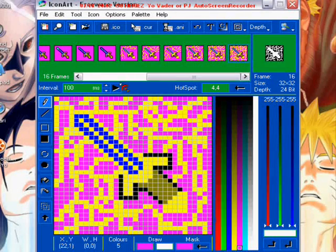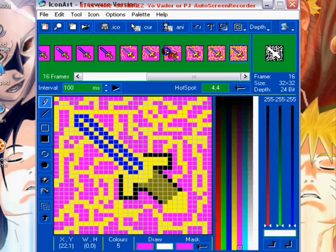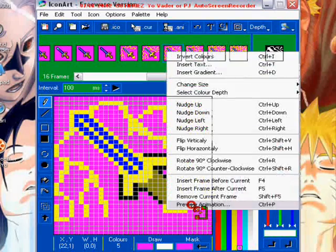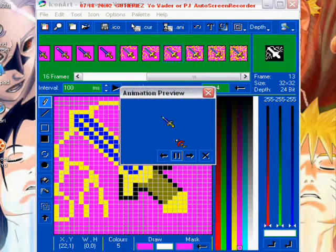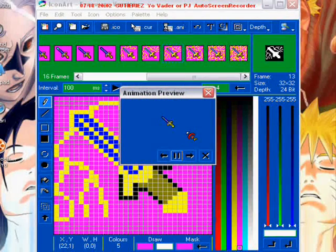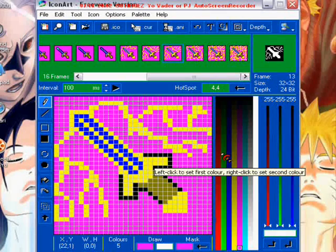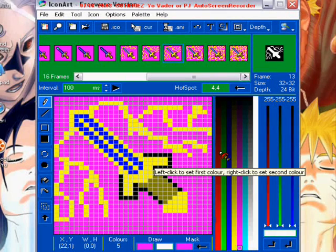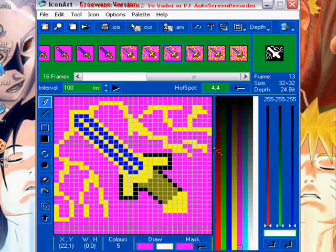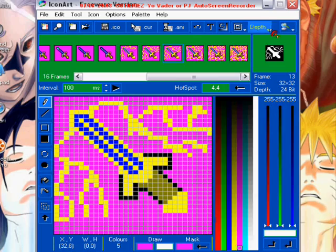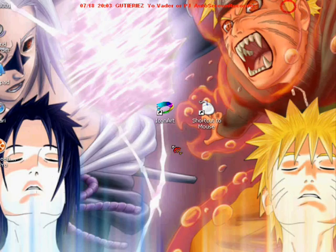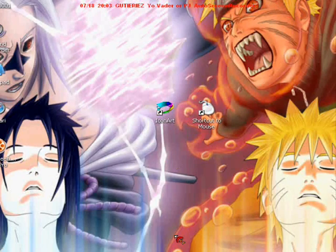It's your simple animation. Just go to preview animation, see if you like it, and there you have it. So that's IconArt for you, and that's it. Have fun IconArting, I guess.